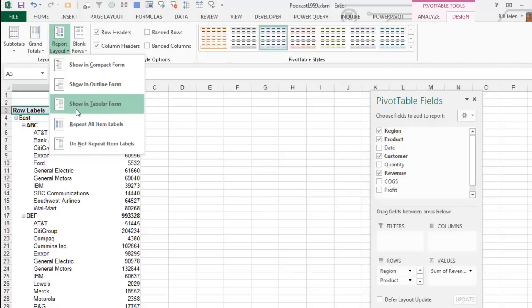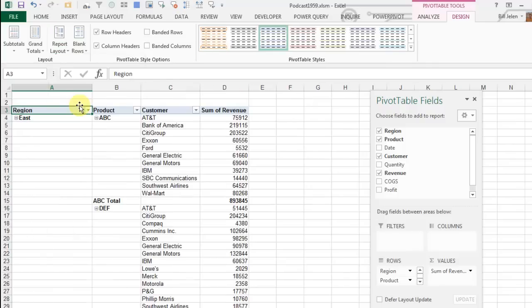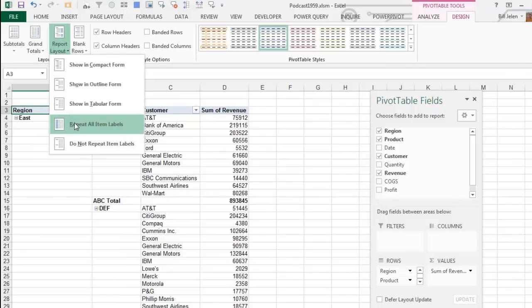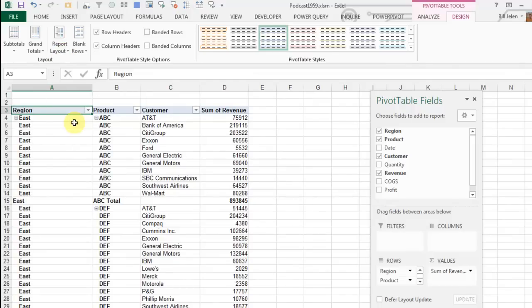What we really need is flat, which is the Excel power pivot way of creating a pivot table. Every time I create a pivot table, I come in here and go back to tabular form, and then frankly, I go to repeat all item labels.